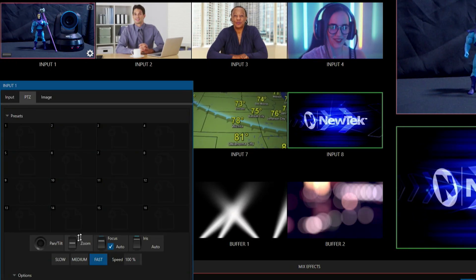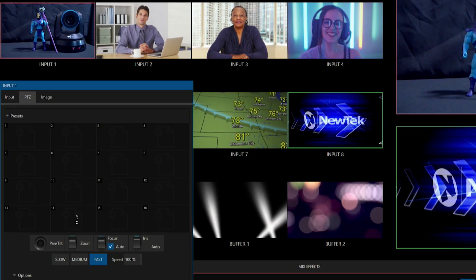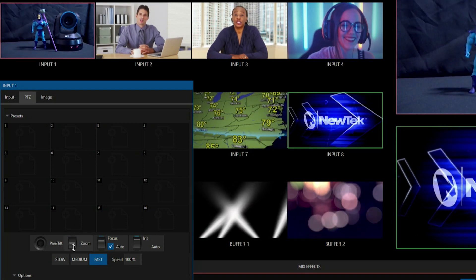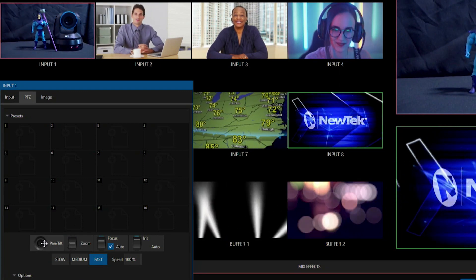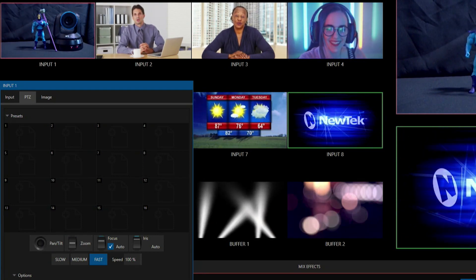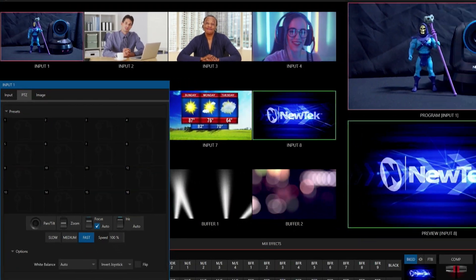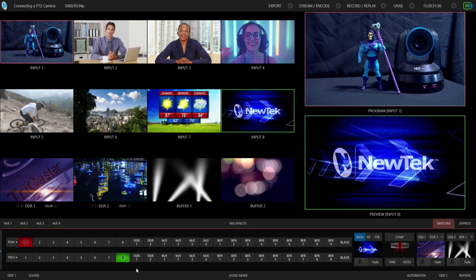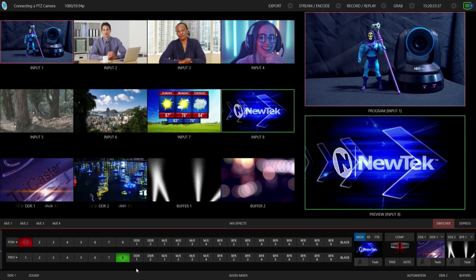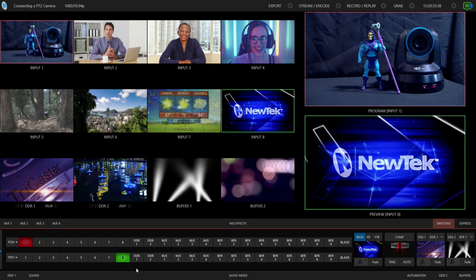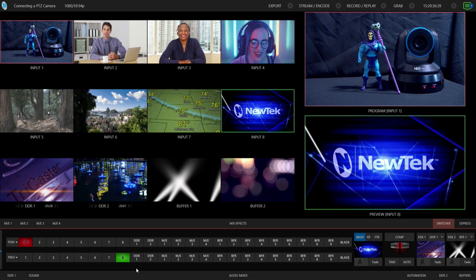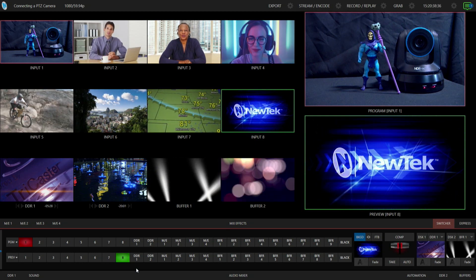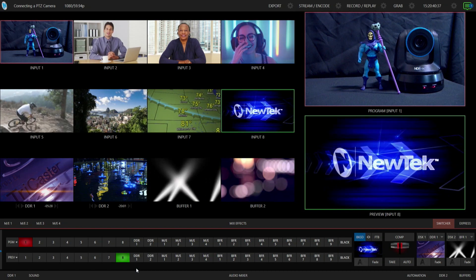So from here this is where you can go through and change all of your PTZ settings and then just operate your camera like you normally would with these different PTZ operations. But what's awesome about this is again, all I've done is plugged in one cable and then I can bring in my PTZ camera or any other Spark or I.O. device into my TriCaster production.